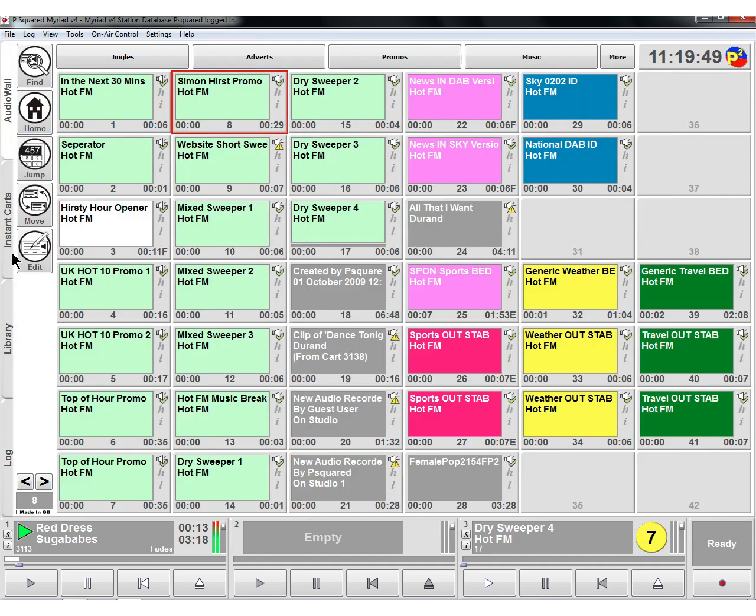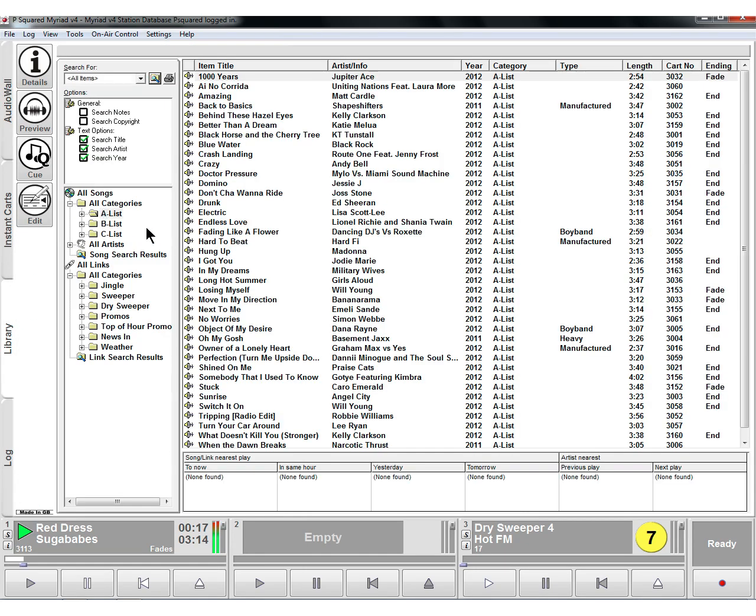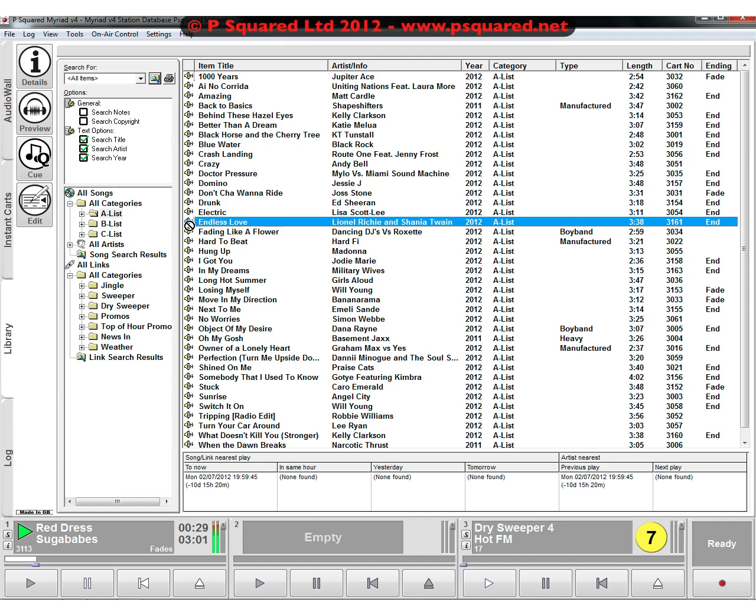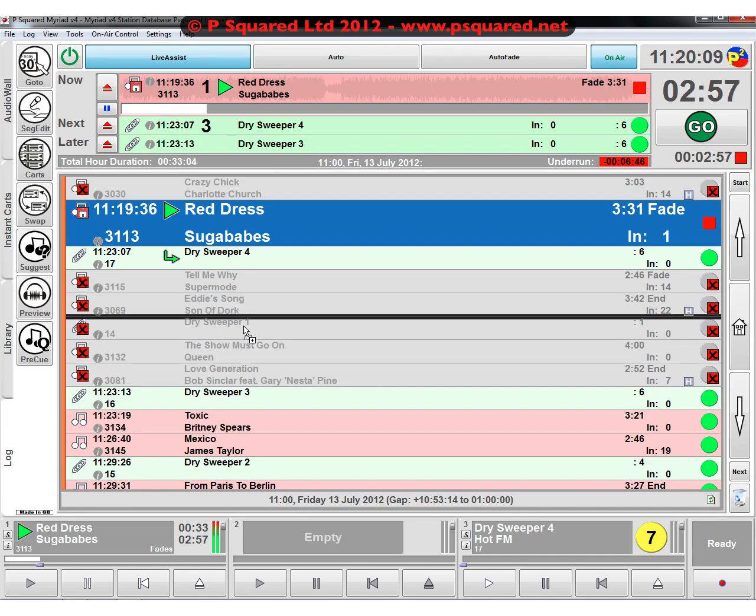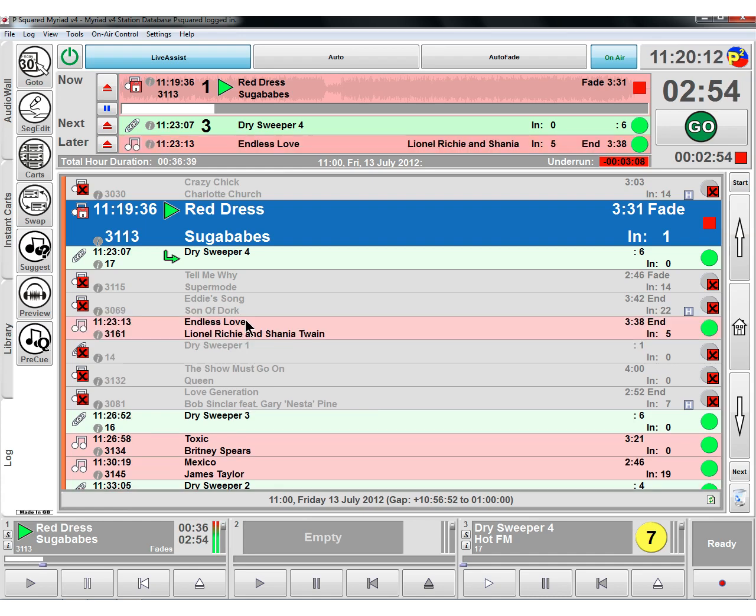Now we can hit the go button and we're back to our normal station log output. That's just dragging something in completely separately from the audio wall. You can also do that from the instant cards, from the library. There's nothing stopping you dragging it into the log. You can click on log and see the black bar - wherever we release it, that's where it's going to stick into the log.